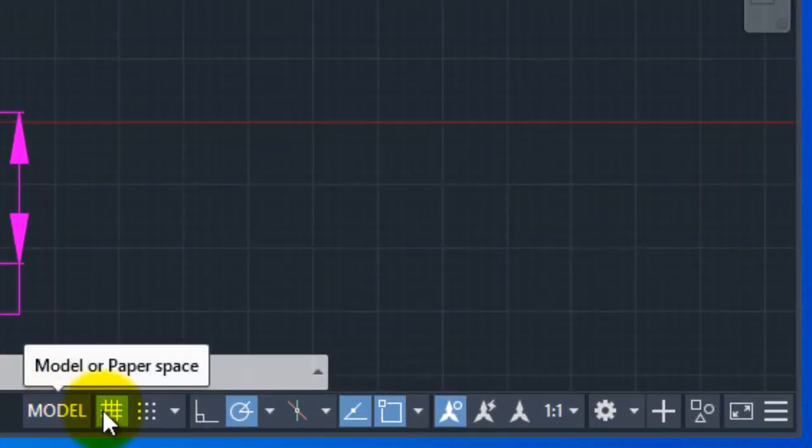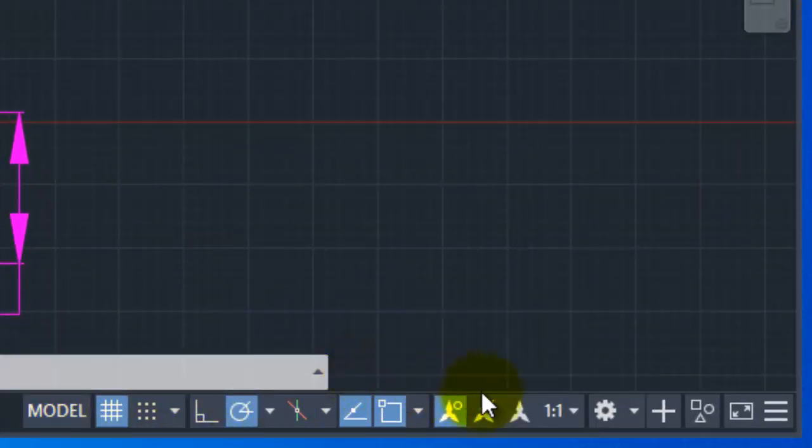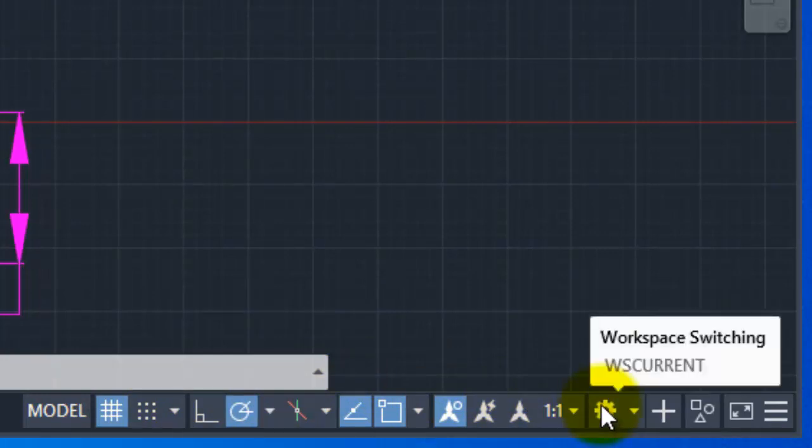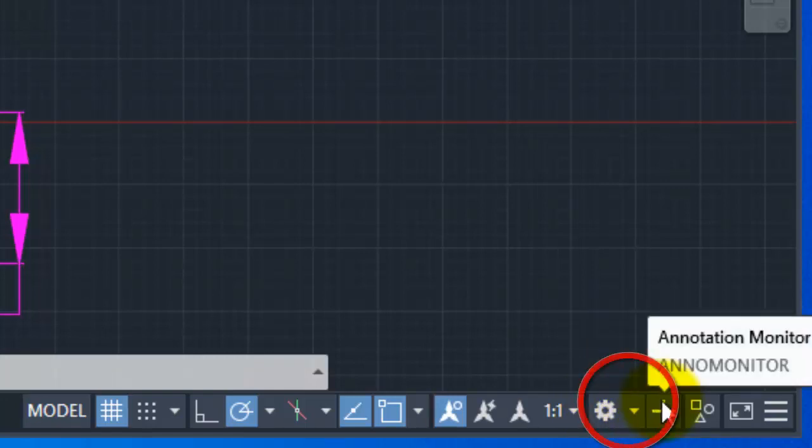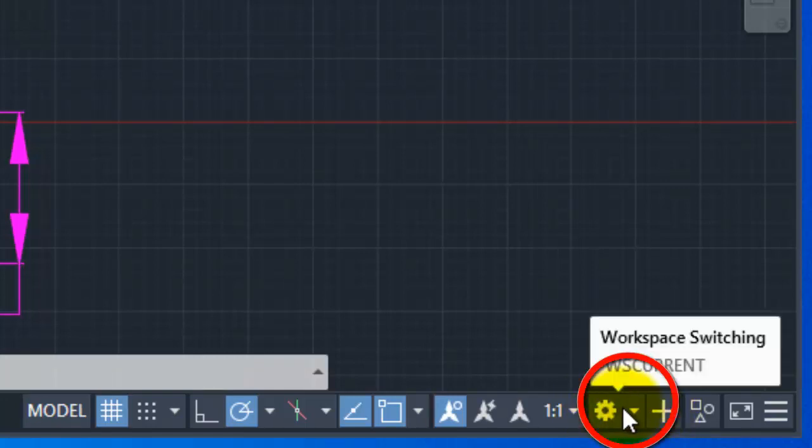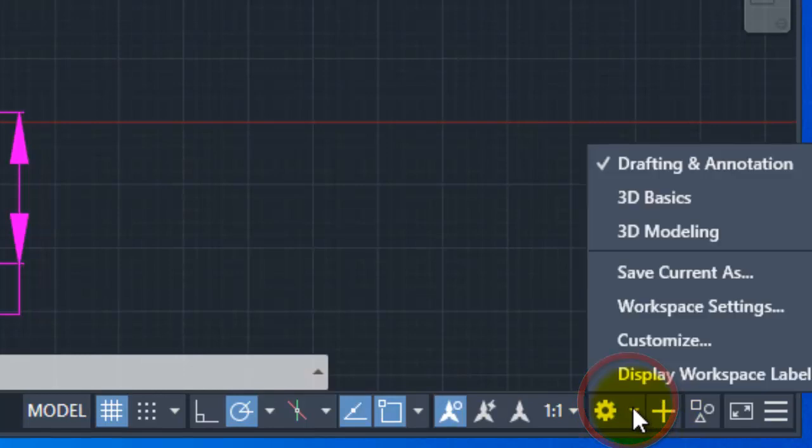The status bar is where you can choose the status bar, but the name is Android setting symbol, and the name is workspace switching. This workspace switching is where you can drop down. Click on the button.